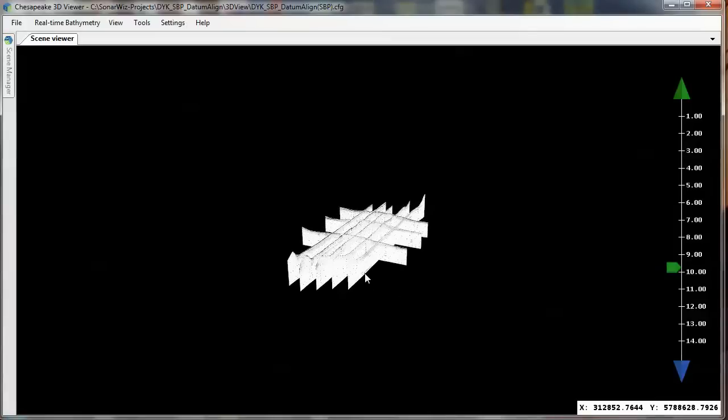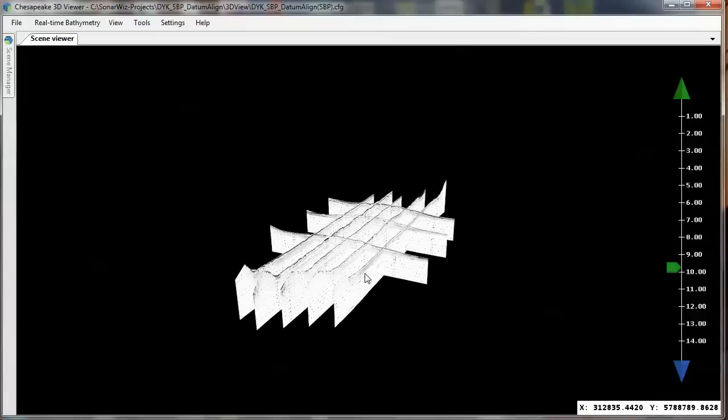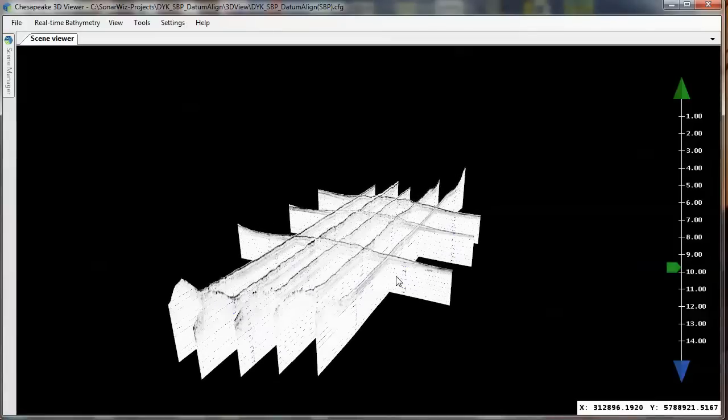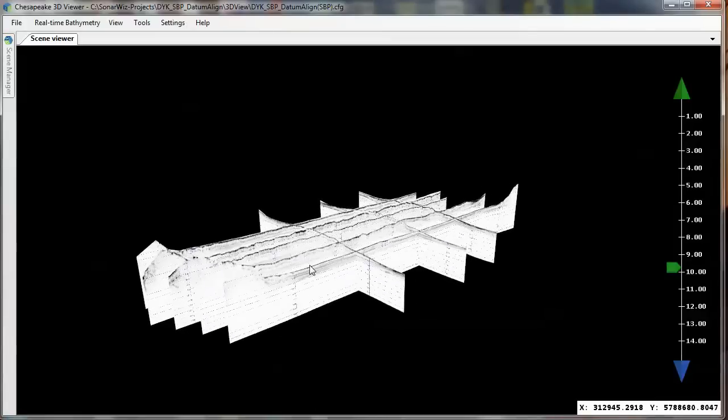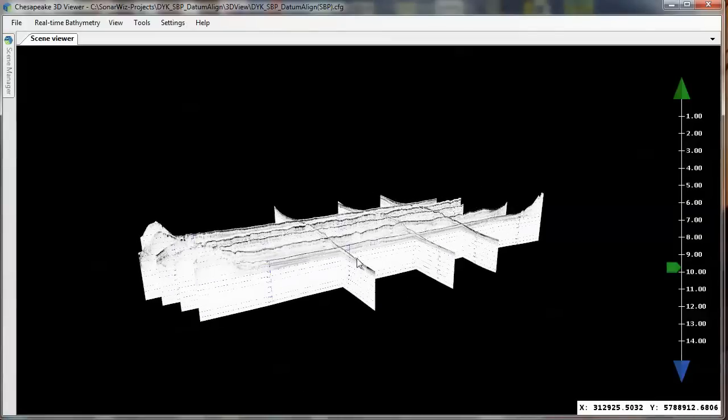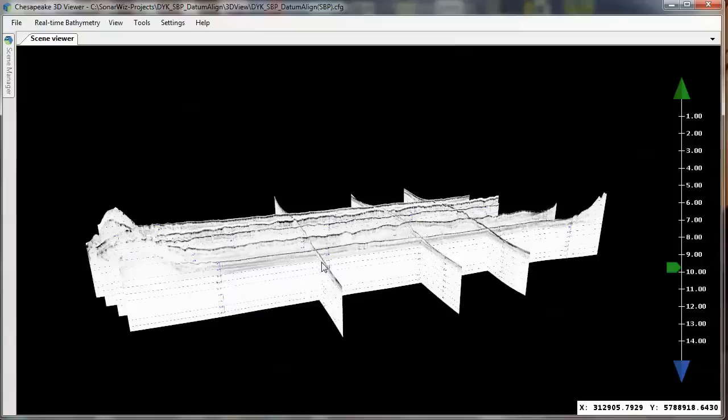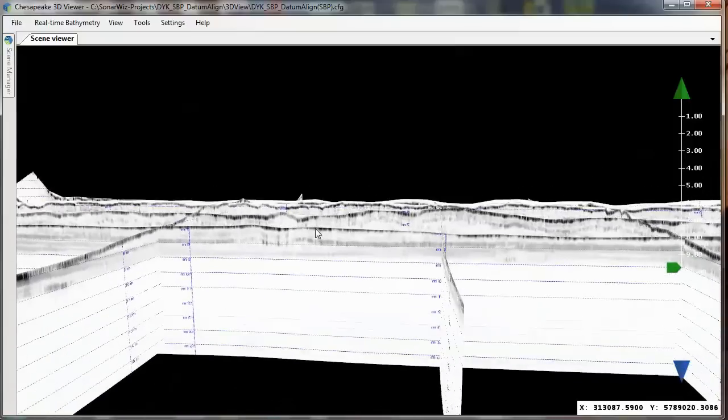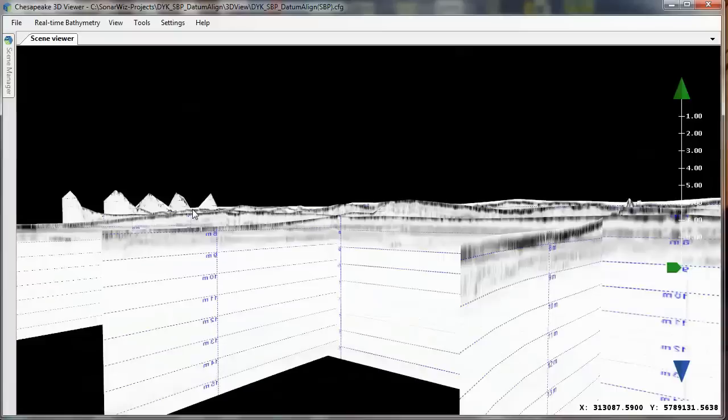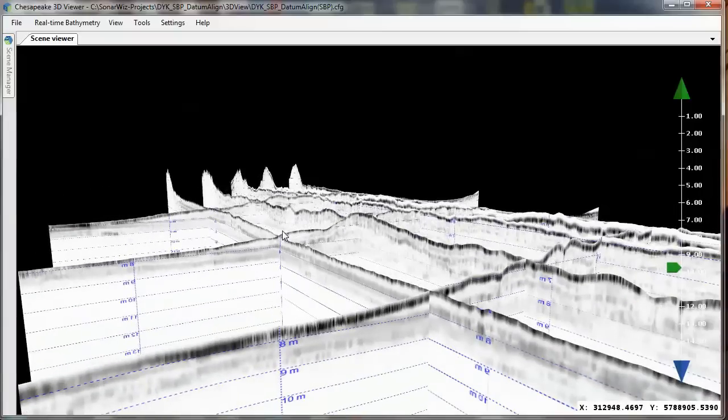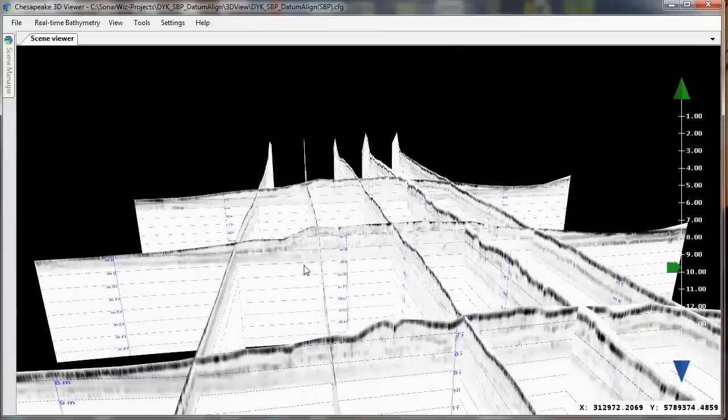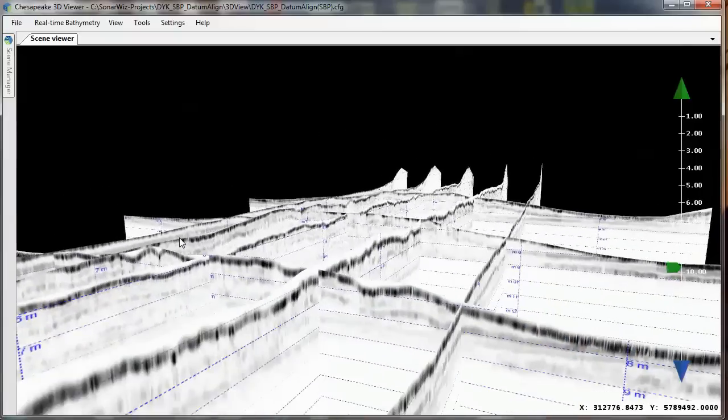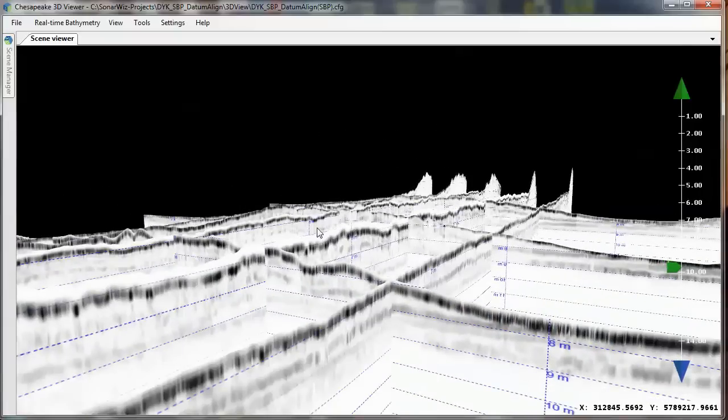If we zoom in on the intersections, we can see that the alignment from line to line is now flawless. It's no surprise, really, that bathymetric surface was used as the depth reference to which each ping was shifted.